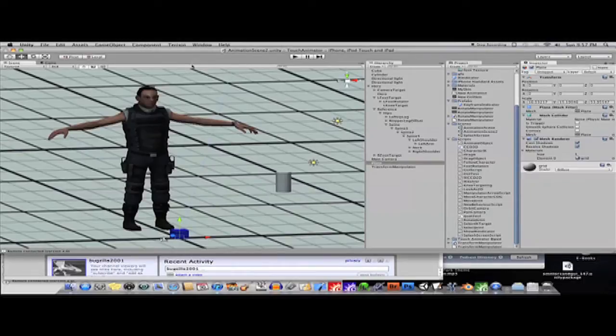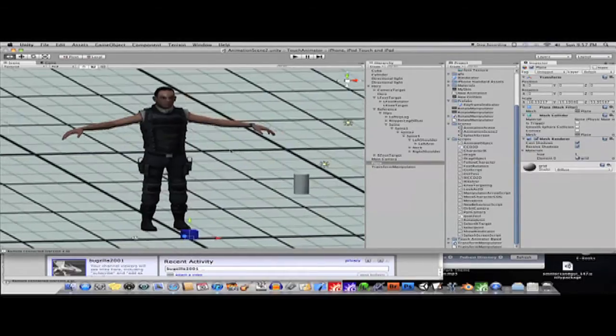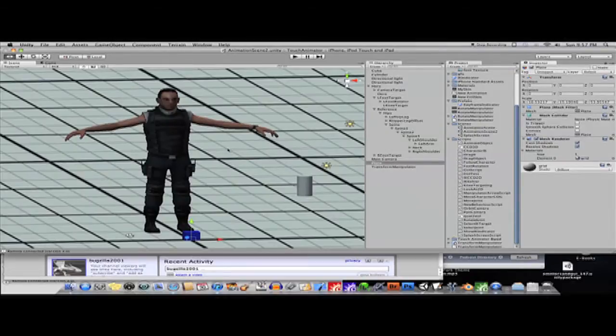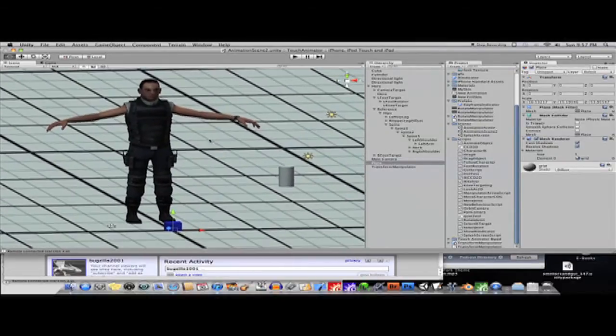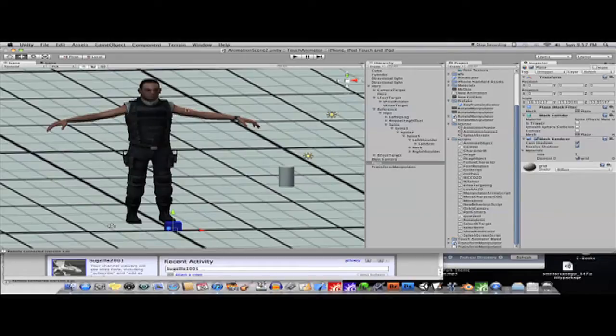Okay, recording. Okay, hello everyone. This is going to be a Unity tutorial on how to use collision objects with an animated character.